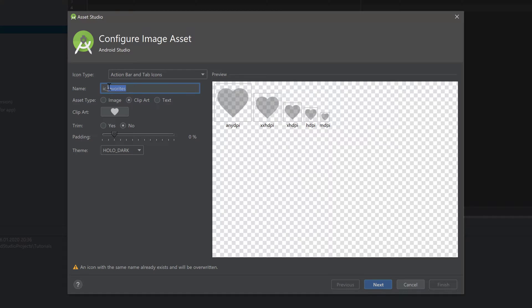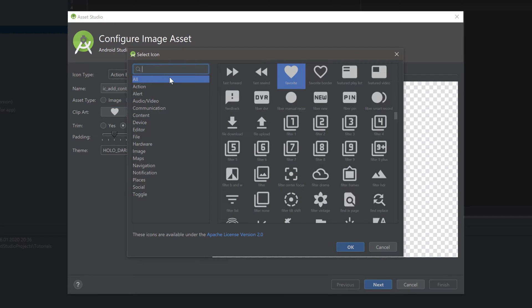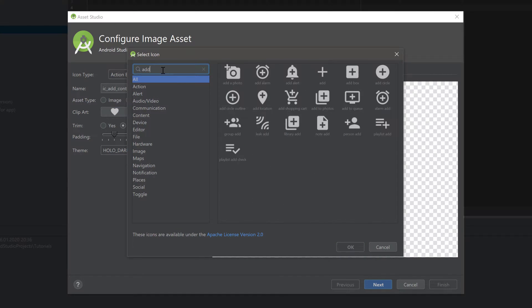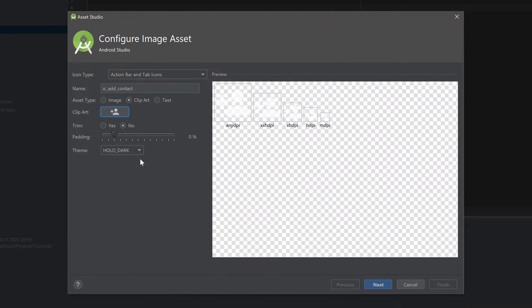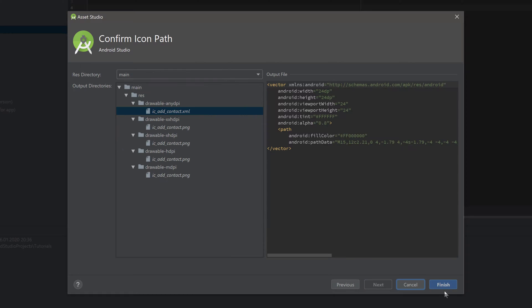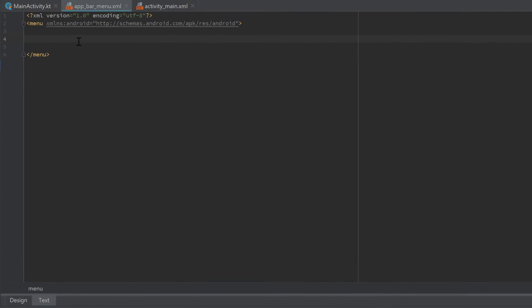Finally, we do the same for our add contact icon. Click on the Clip Art, and I think it's 'person add'. Click on that icon, click OK, Holo Dark, Next, and Finish.